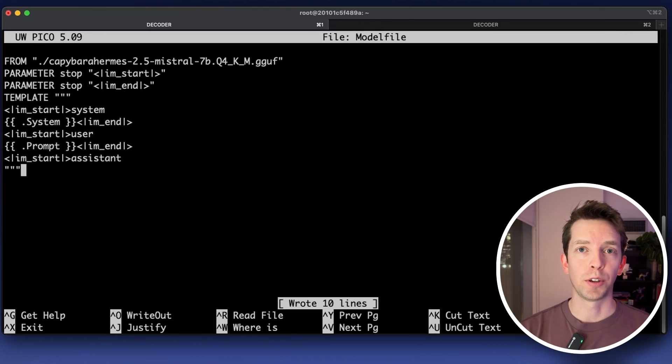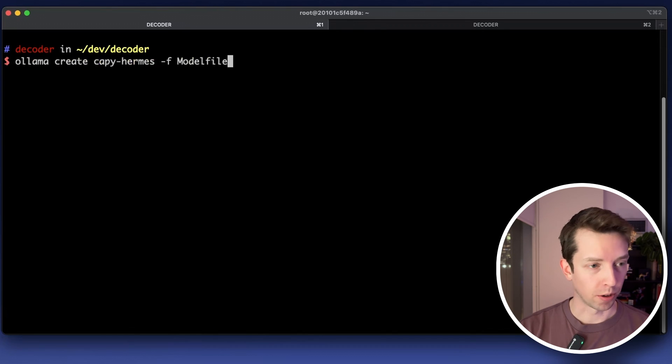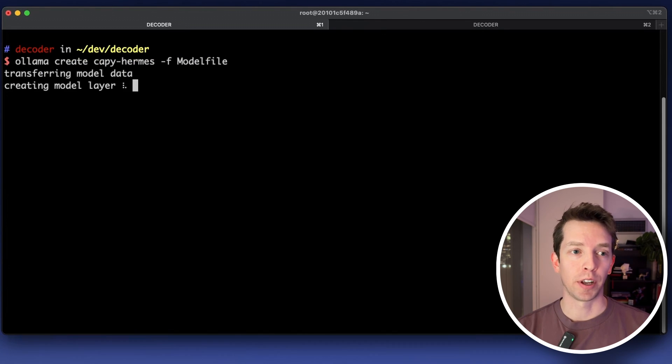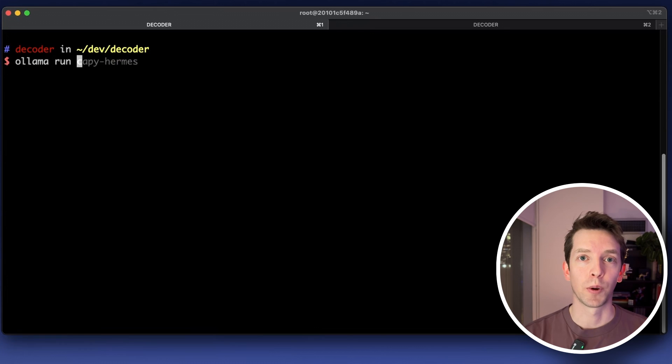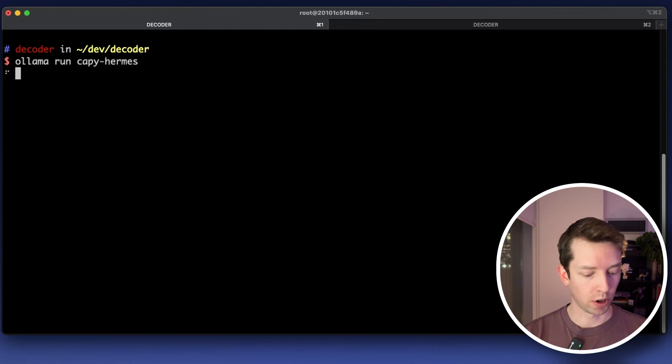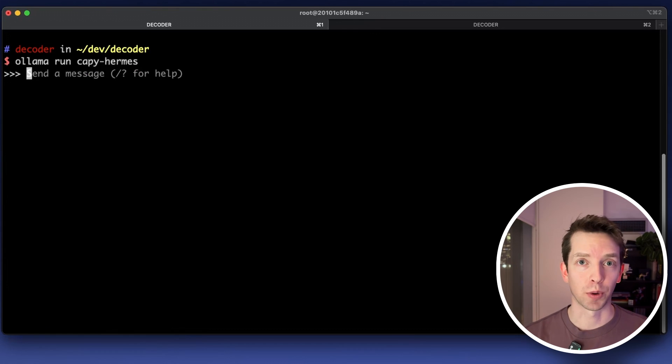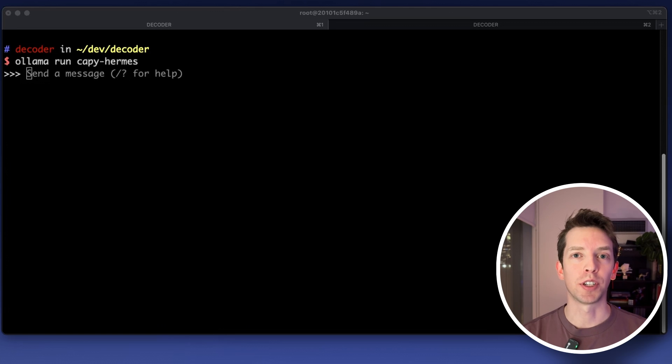Finally we can use the OLAMA CLI to create our new model. So it looks like OLAMA was able to create all the layers and finish the command with a success. Okay so now we get to try it out. I'm just going to run our model with OLAMA run and then the name of our model. Looks like it's working. The Capybara data set that this model was fine-tuned on is supposed to excel at multi-step chats so let's try one of those.